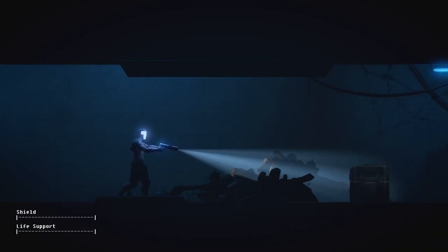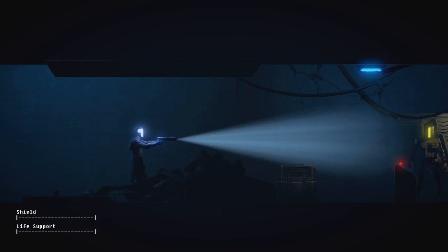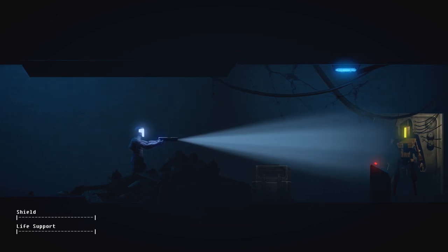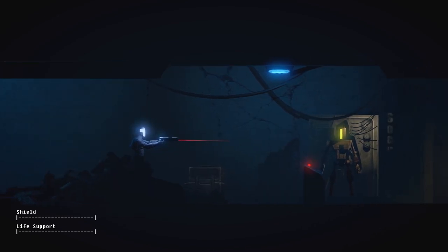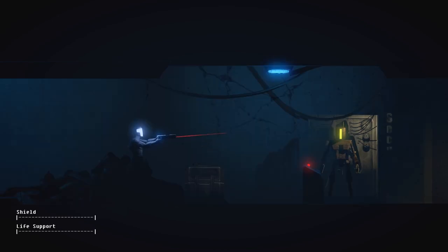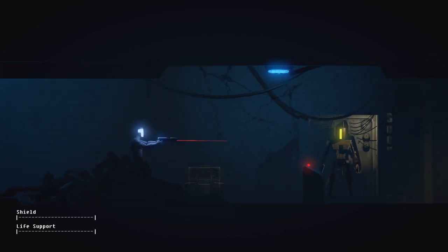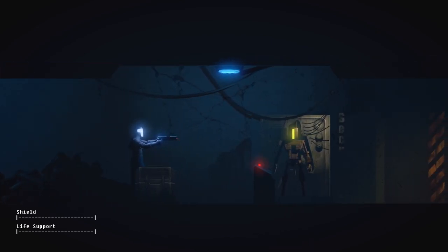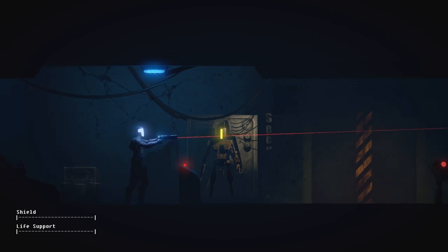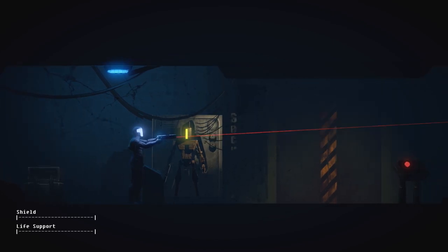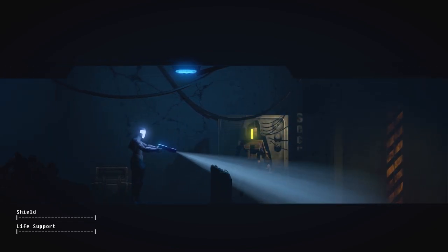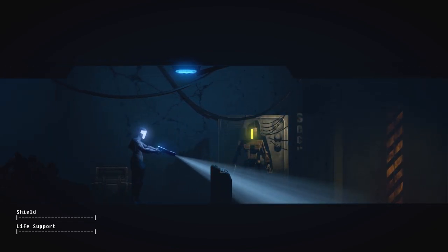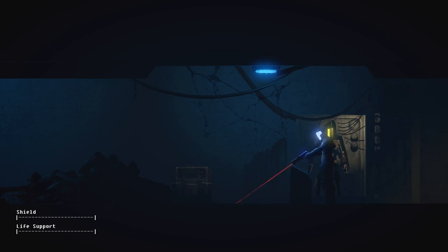So it's not just a point-and-click adventure because we actually get to shoot and stuff. Should I just try shooting it? Oh, why is my range so short? I don't know. Something's going on here. Hello? I guess it's not operational. An empowered security terminal. There's a button marked Diagnostics, but the interface is unknown to me. So I guess I can't do anything about that for now.